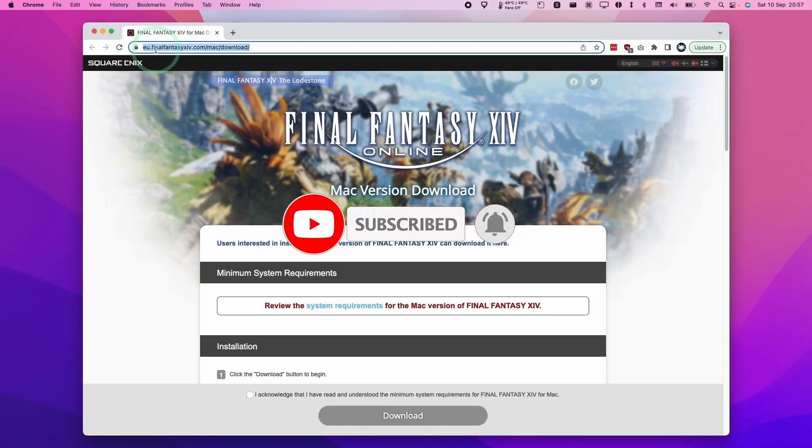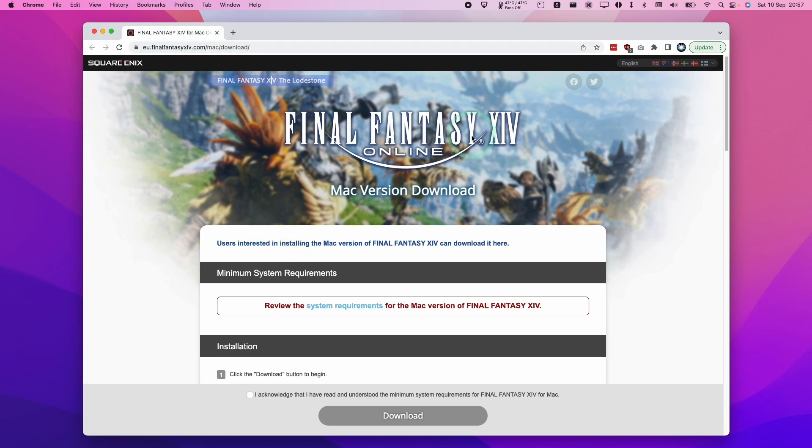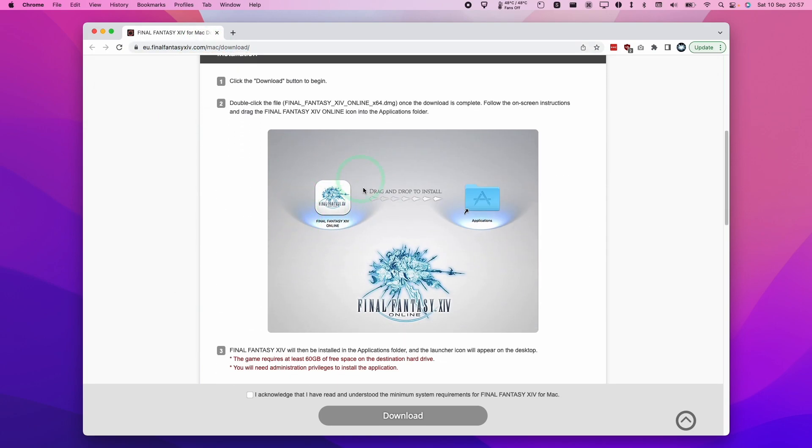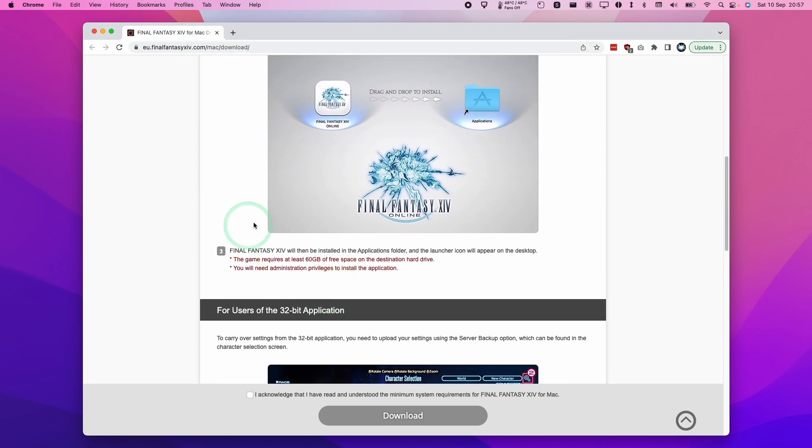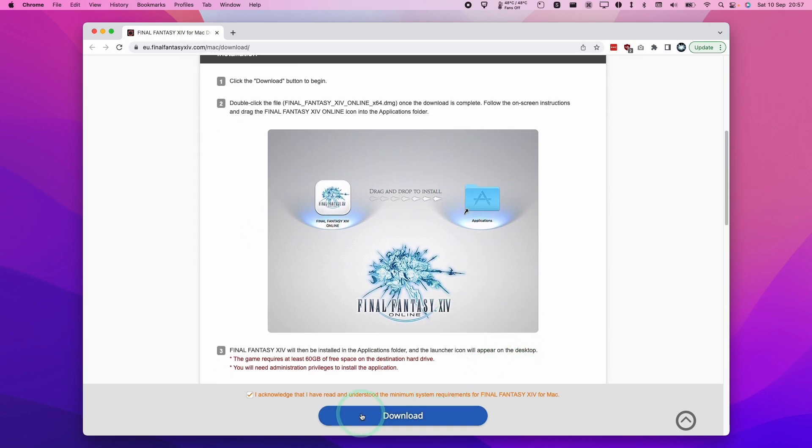So what I'm going to do is leave a link to the website in the description, which contains the official Mac download. What we need to do is scroll down and see these instructions here. And basically you need to press the I acknowledge that I've read and understood the minimum system requirements and then press the download button. So this particular version that we're going to download is the 64-bit Rosetta 2 version and that's going to drag and drop straight into applications.